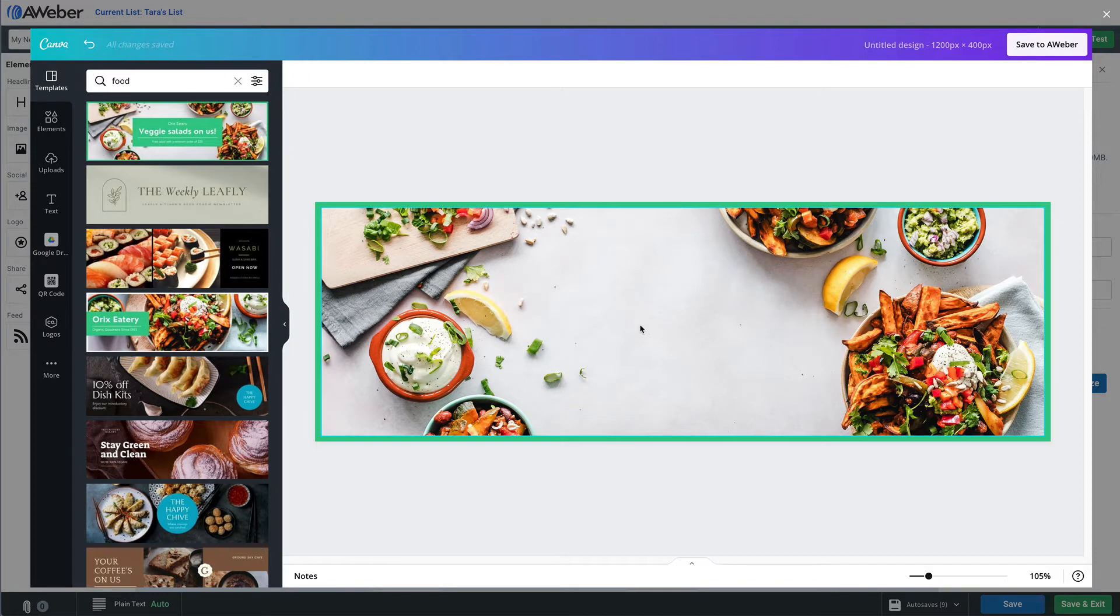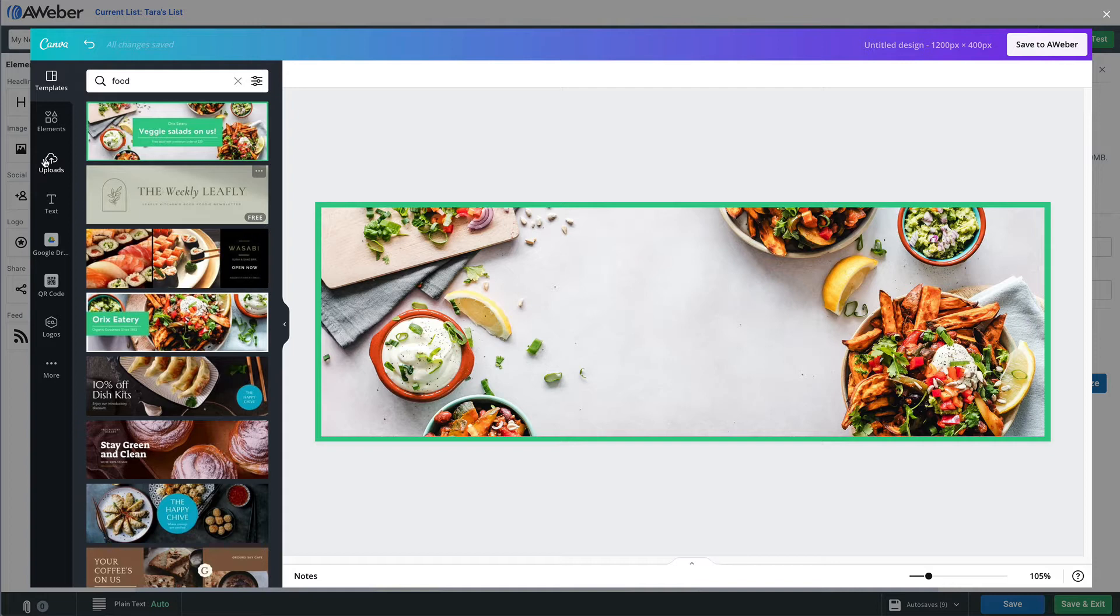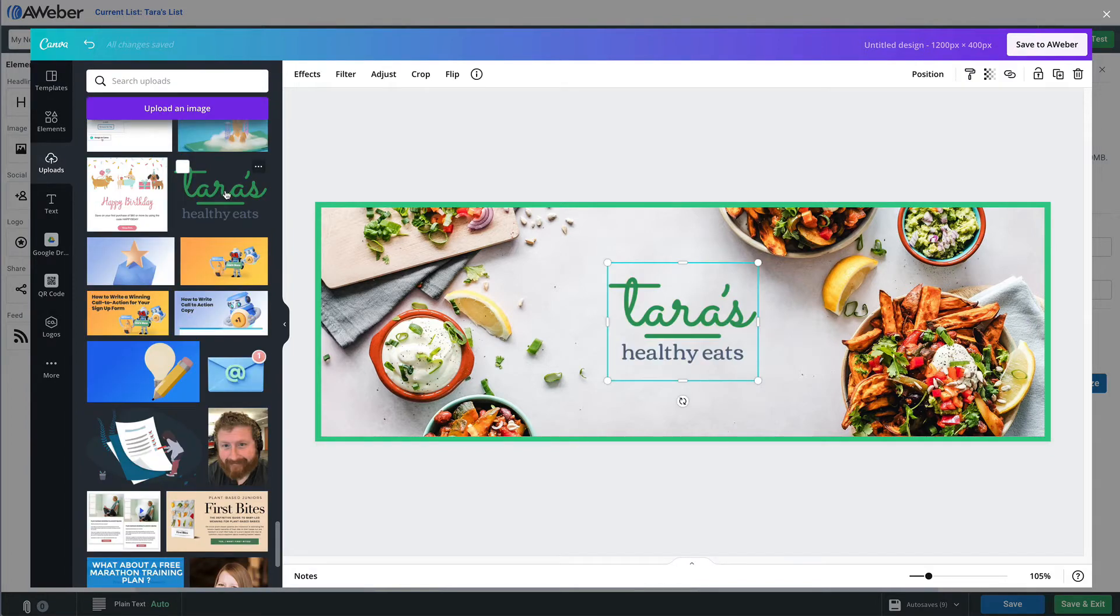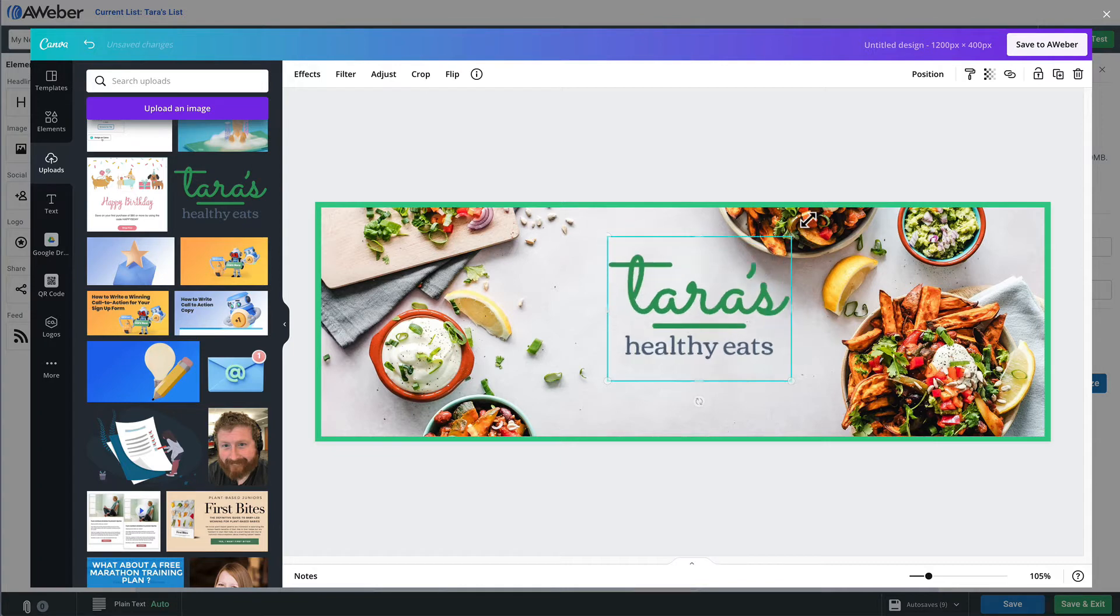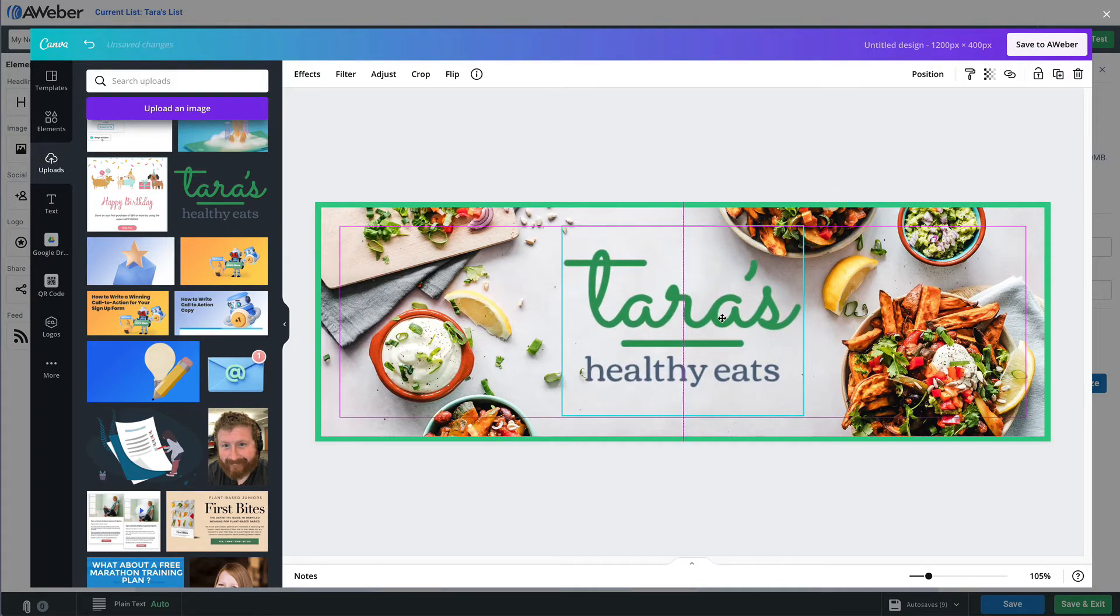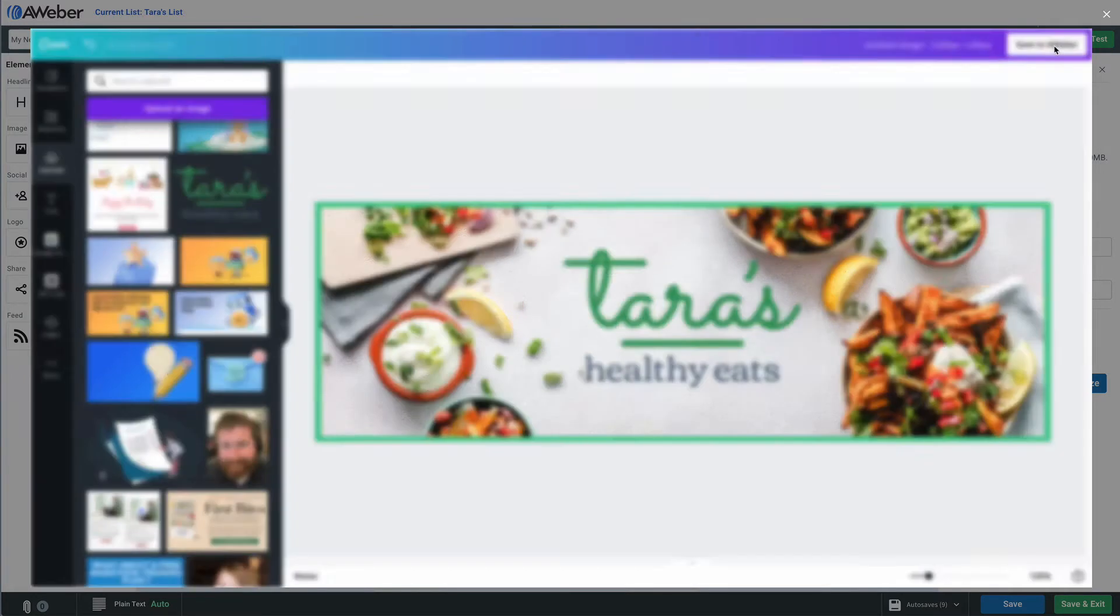Then I'm going to go over to uploads. I've already uploaded my brand mark from my website, but of course you might not have a brand mark. You can create these inside Canva, but here we'll use this one. I'll resize it, center it a little bit. There we go, looks good.